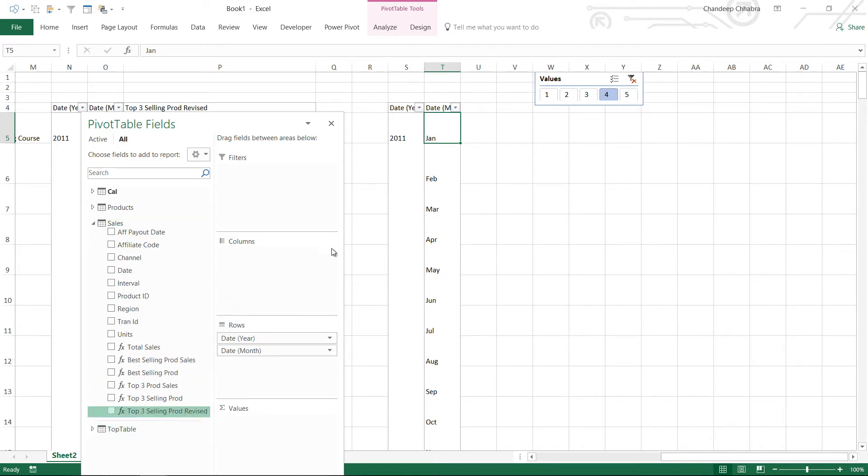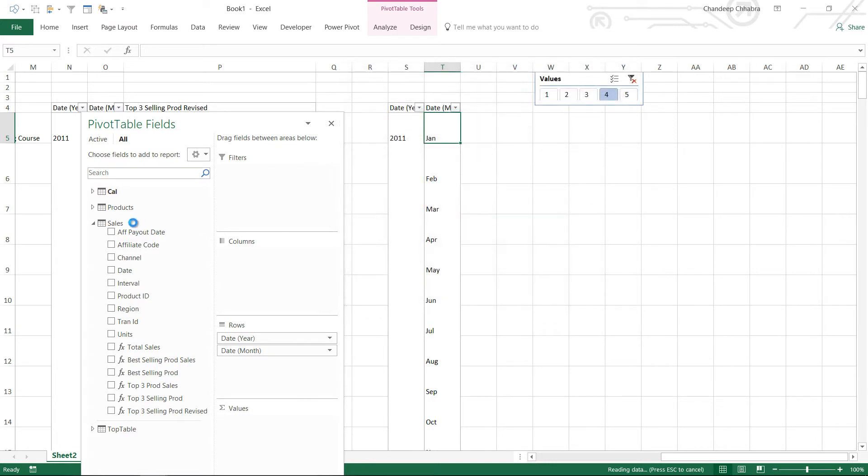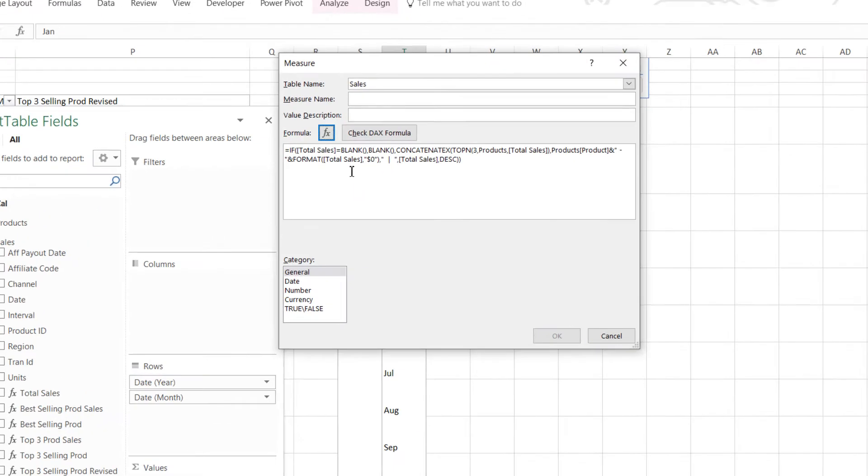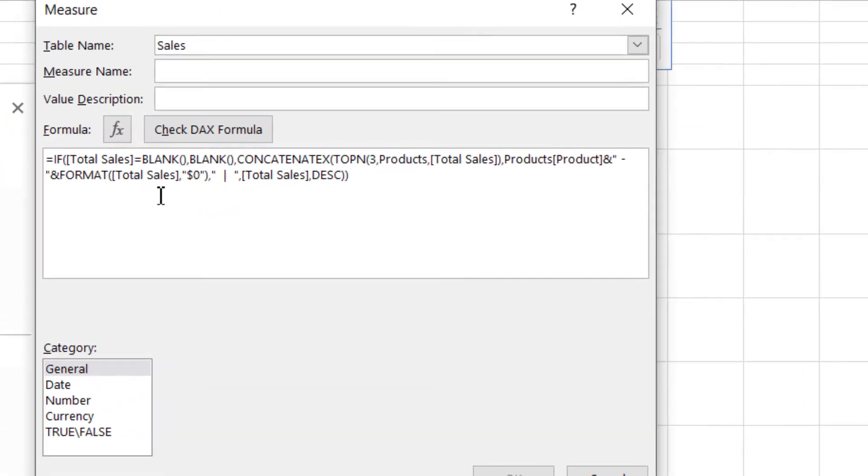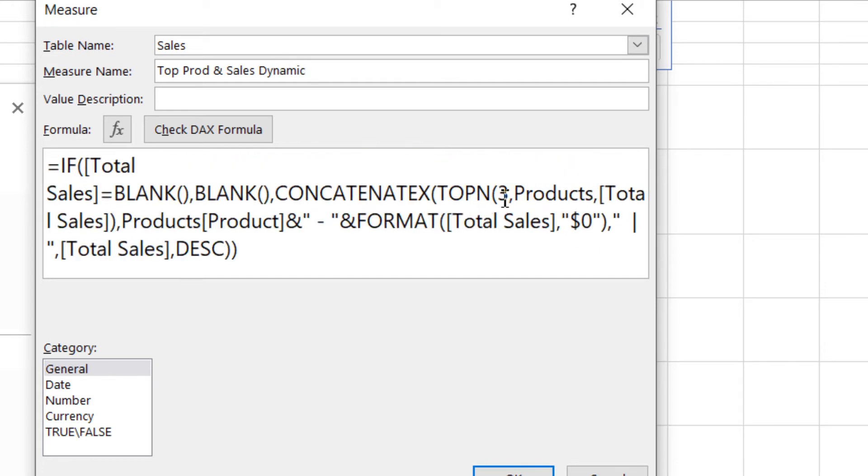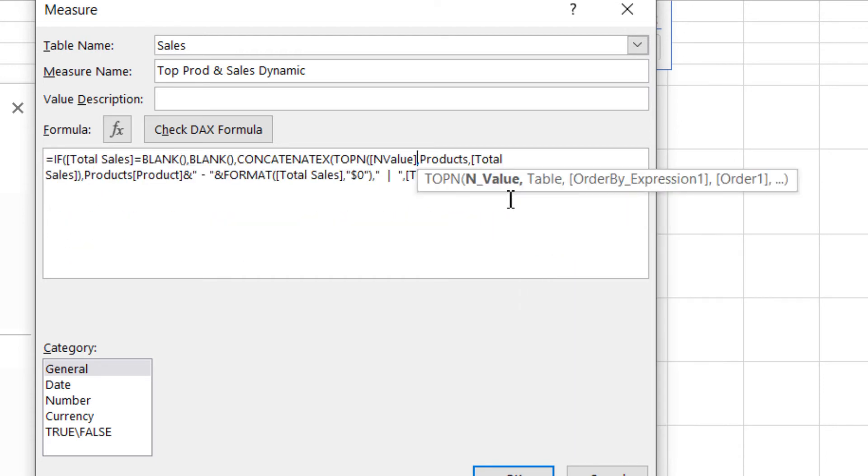So I'm going to take this measure that we made in the last video where I was finding the name of the product as well as the sales of the product, copy that and I'm going to make another measure. I'm going to paste the same measure right here and I'm going to call this as top product and sales dynamic. And over here right now if you take a look the number three is something that we are writing in manually. So over here I'm going to insert the measure that we just made which is N value. I am saying that hey why don't you pick up the N value from this. So as of now four so it's going to give you the products table with four rows.